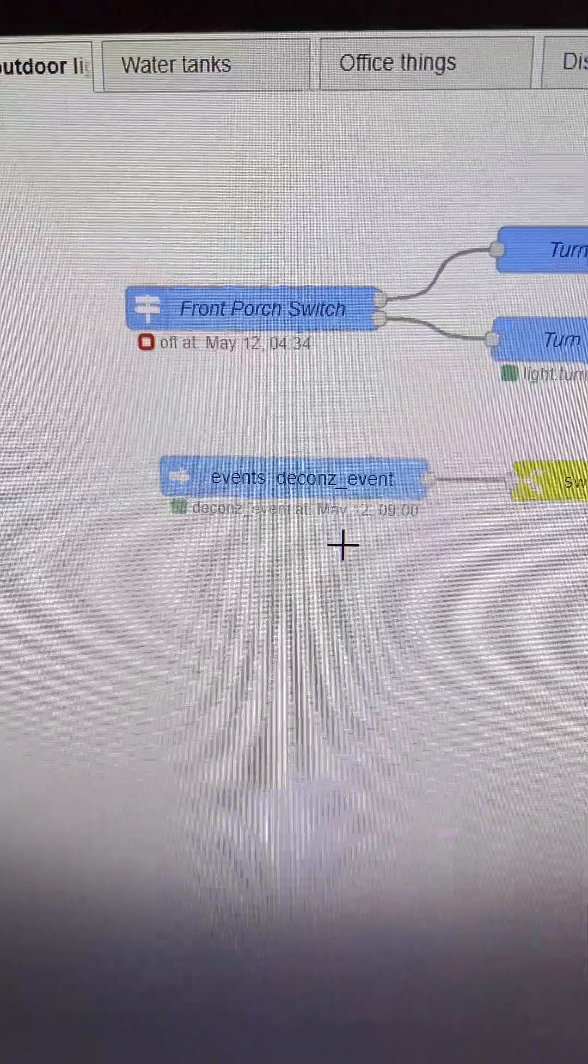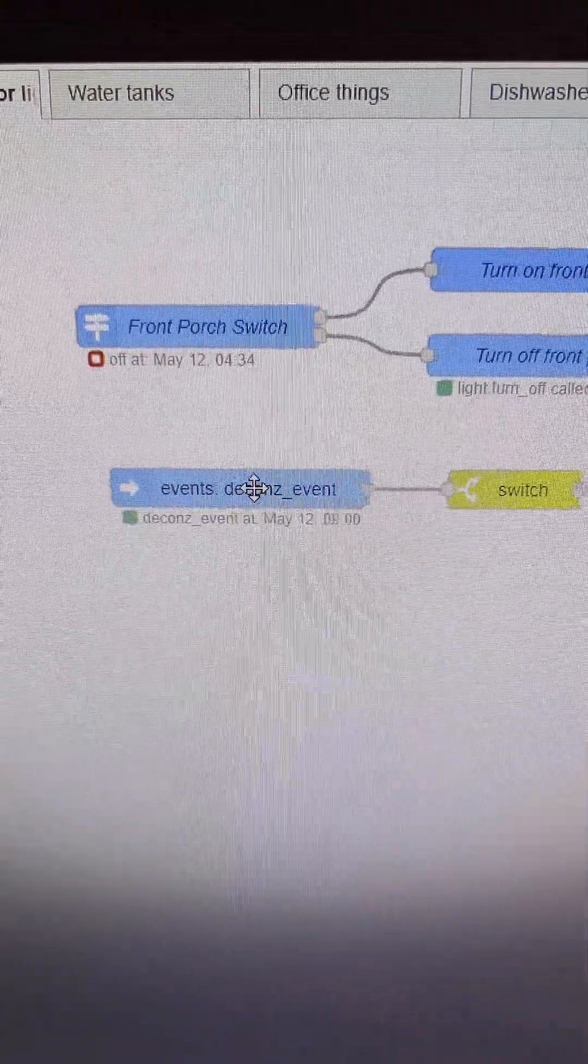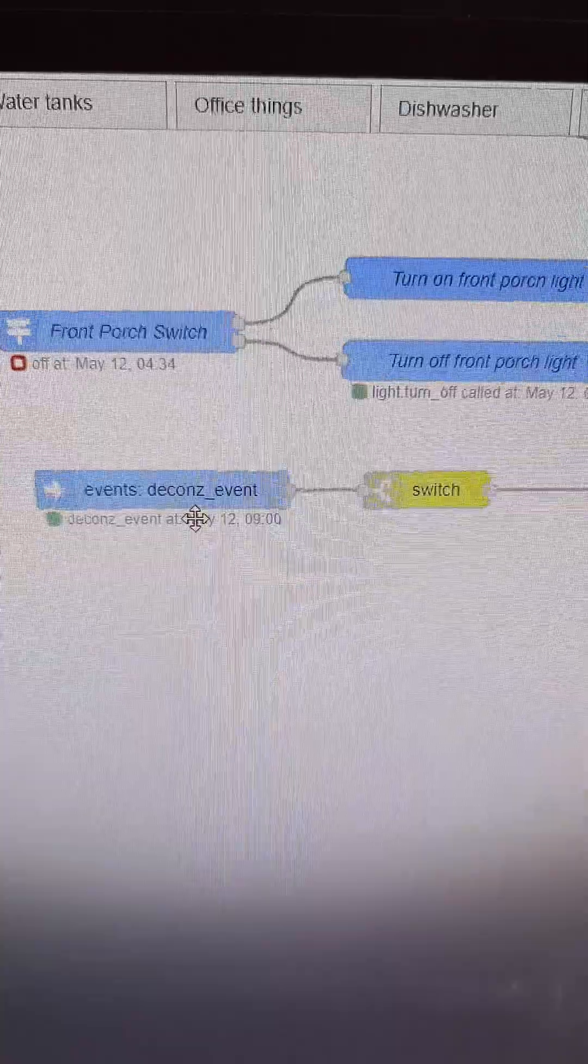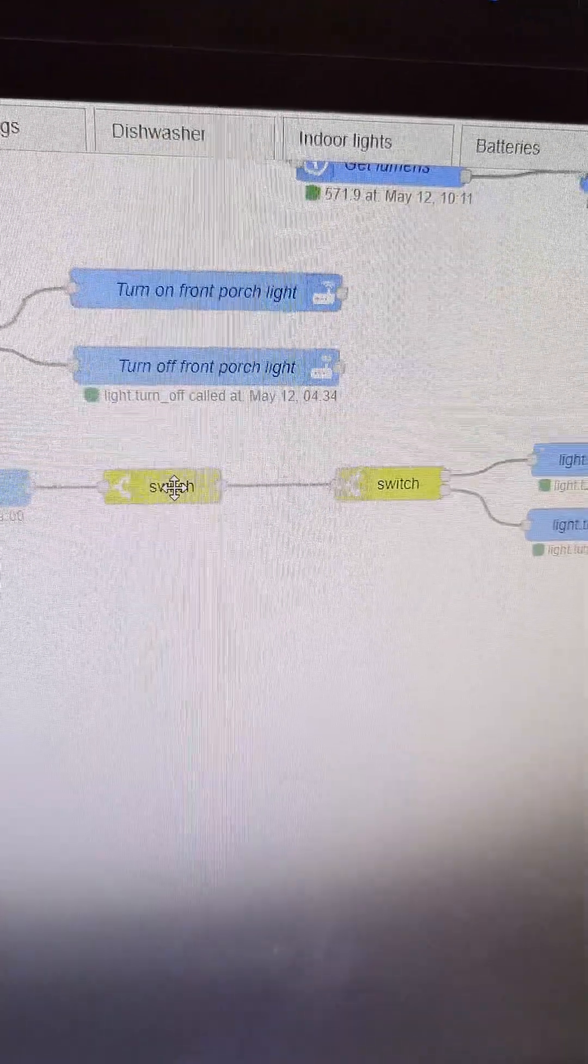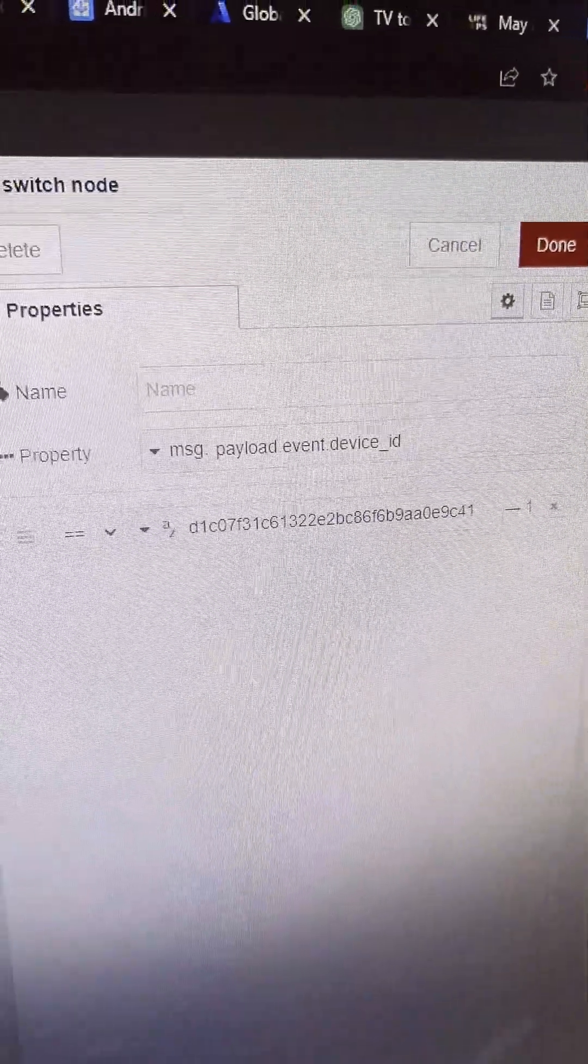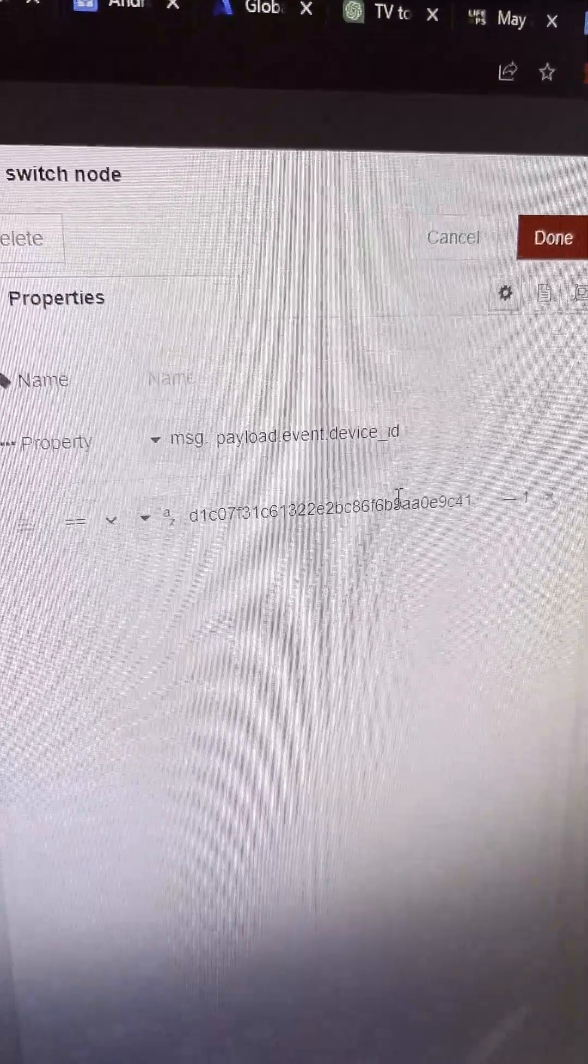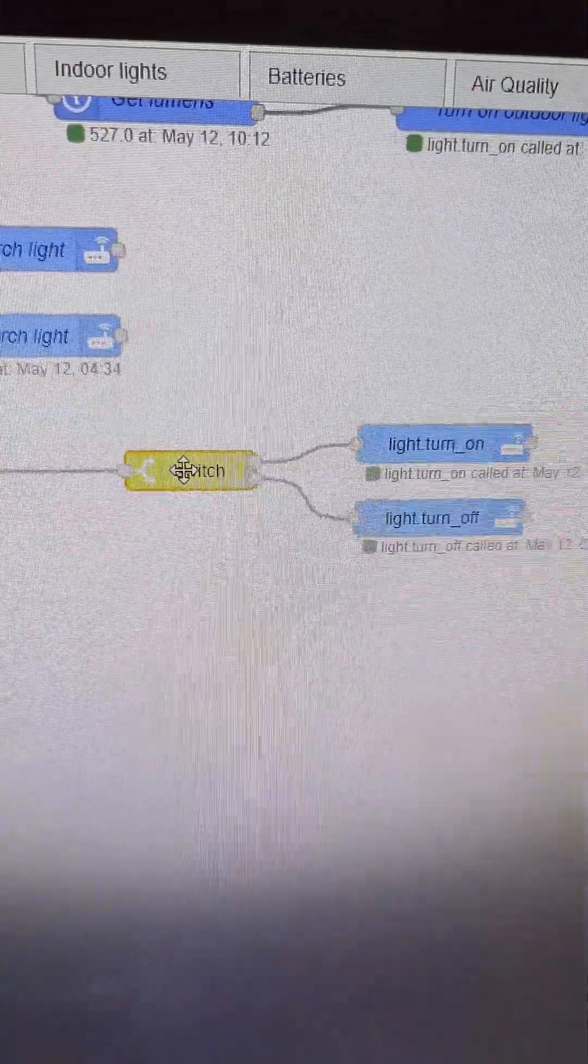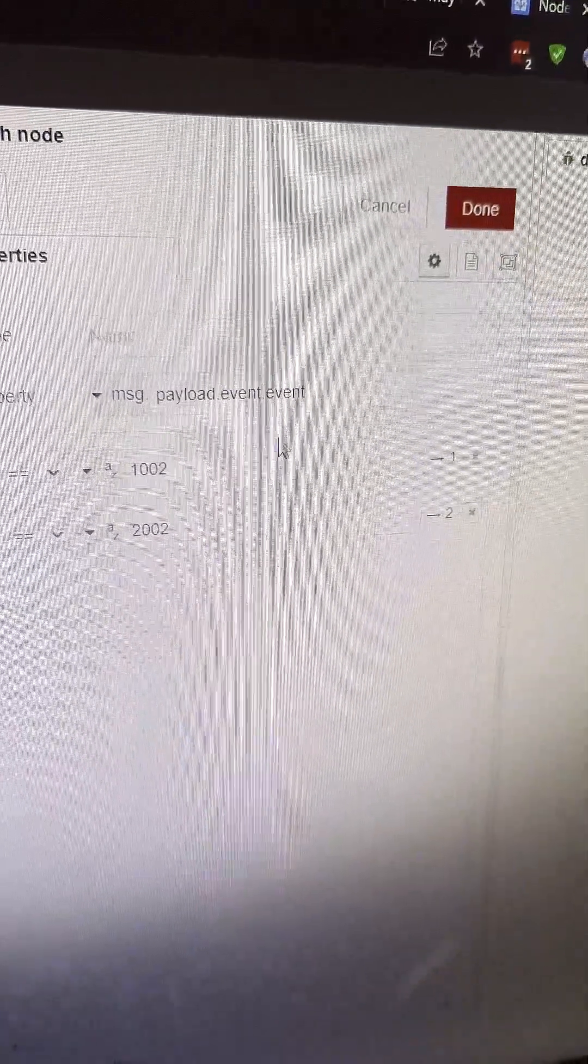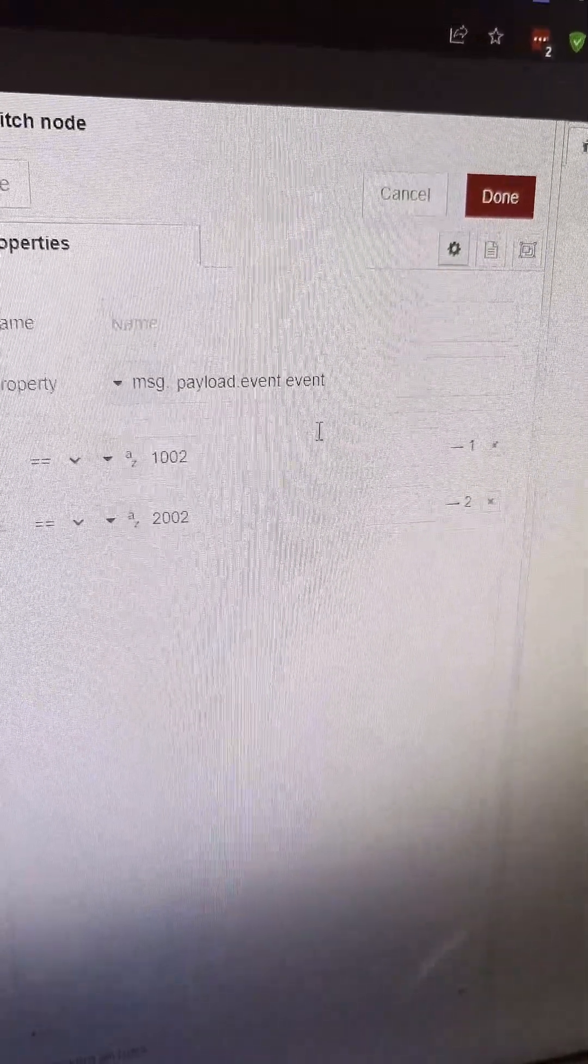And then in Node-RED, I have an event handler that catches any Deconz events. There's a switch here because I need to identify which device is being pressed, and then I need to have another switch that determines whether it's going to be on or off, using different event codes.